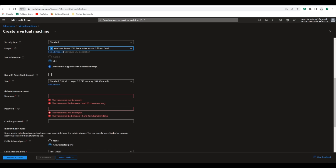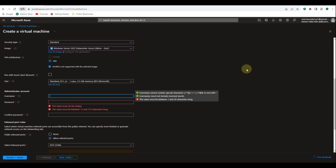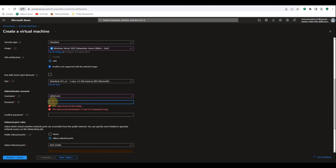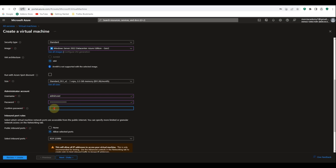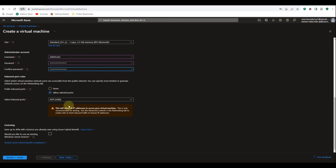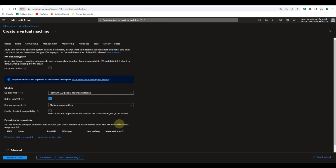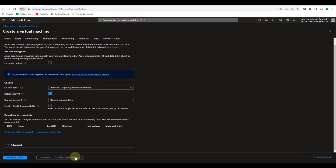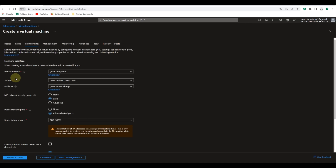Now let's provide the username and password that will allow us to RDP into this VM. I'm going to call it admin user, then provide a password, confirm the password. Make sure RDP is selected. Now let's click next and leave the disk settings as default.